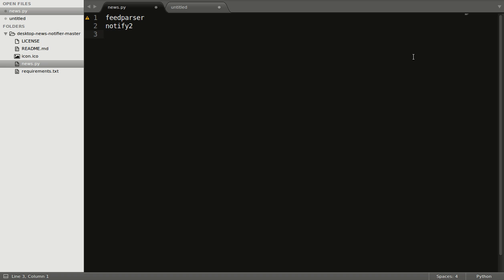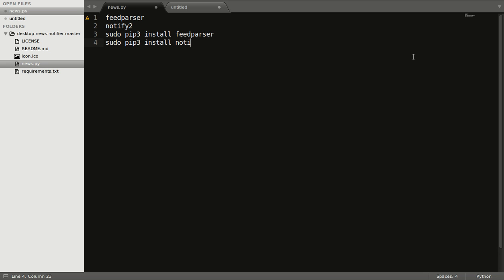In order to install these two modules, open up your terminal and fire: sudo pip3 install feedparser and sudo pip3 install notify2. I have already installed these two modules.